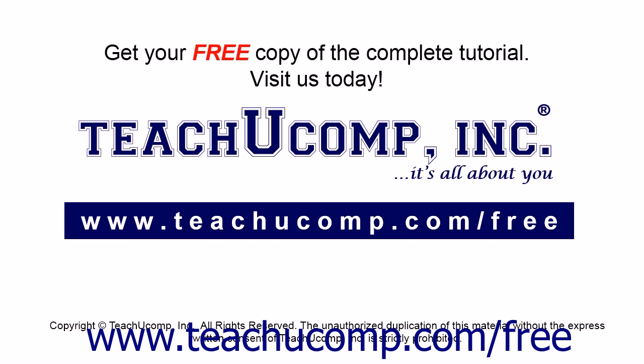Get your free copy of the complete tutorial at www.teachucomp.com forward slash free.